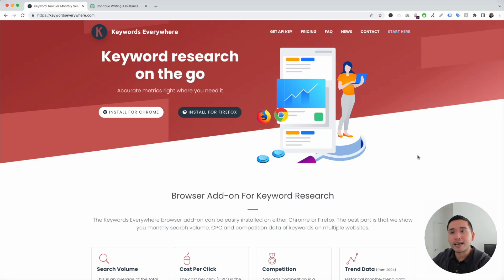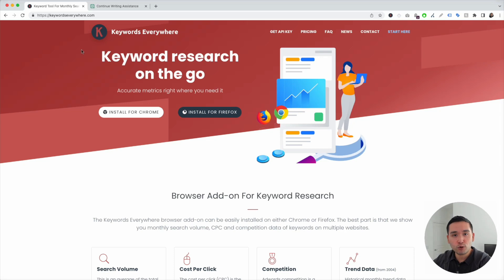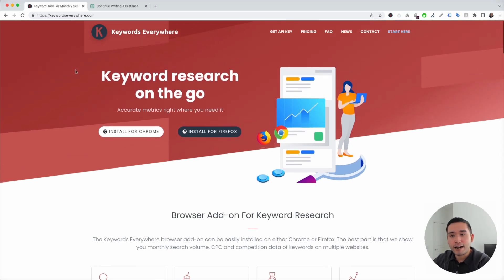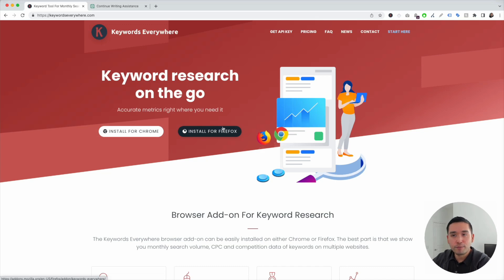To get access, you need to go to keywordseverywhere.com and install this browser add-on. It's available for Chrome and for Firefox. Make sure you have this installed.